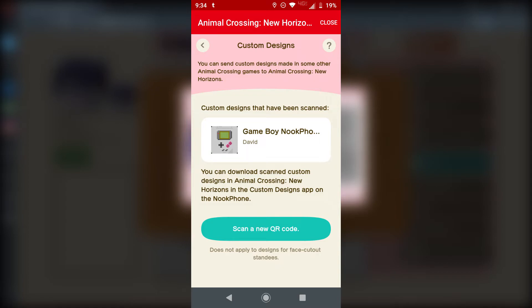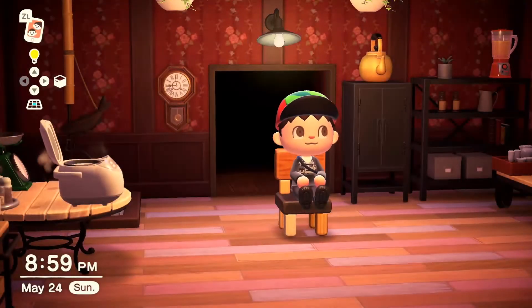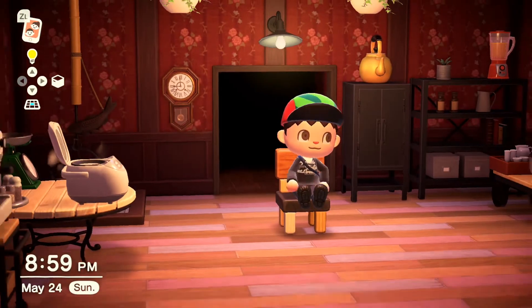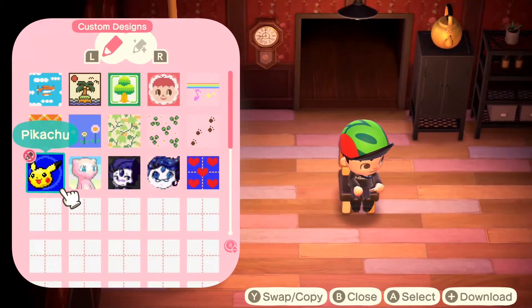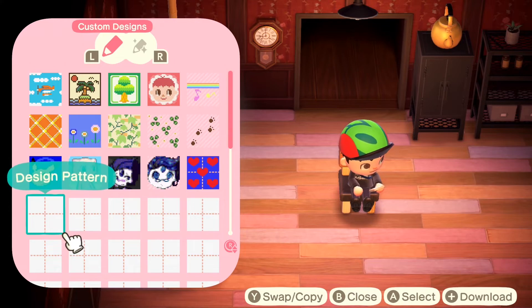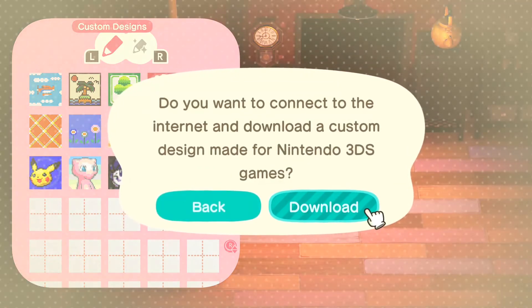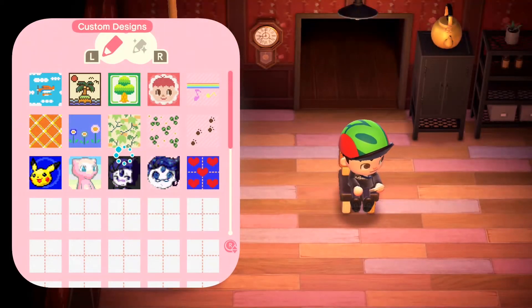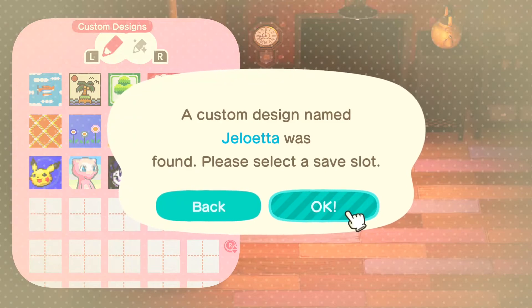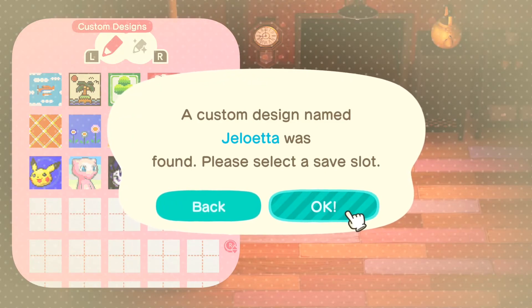You can only do this for one design at a time. Now switch back to Animal Crossing the game. Open up your phone from here and tap on where it says custom designs. Hit the plus button to select download. Make sure that you're using a slot that you don't already want. It'll give you an option to connect to the internet — you'll agree. Usually it won't take very long. Because you're already signed in to Nintendo Switch Online, it automatically syncs with your phone.